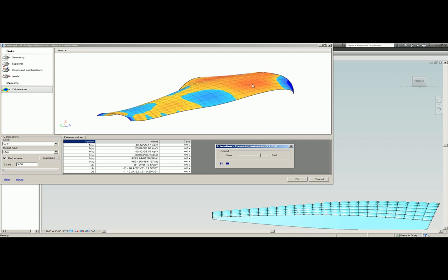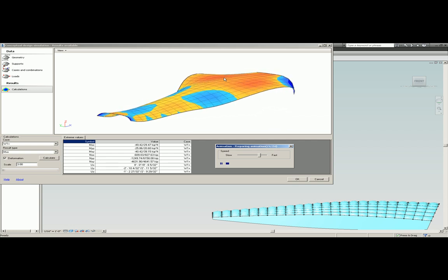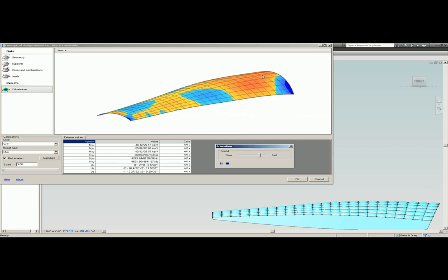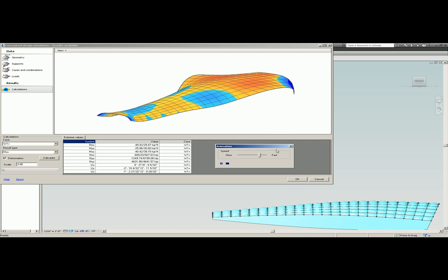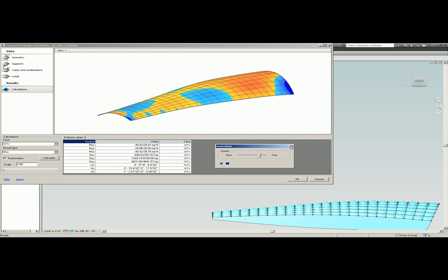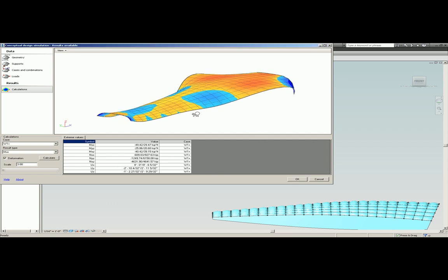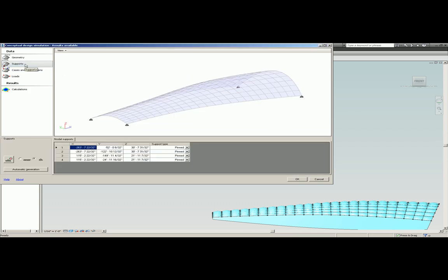What we are looking at here are the results of the structure with four basic supports at the extreme corners and a distributed wind load acting on it. The animation is simulating the deformation of the form at an exaggerated scale.